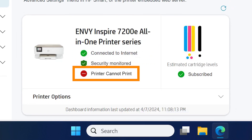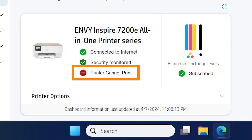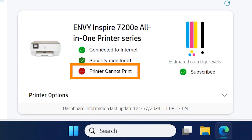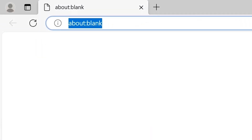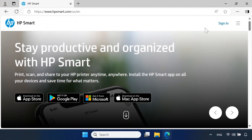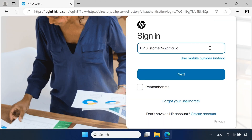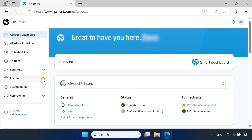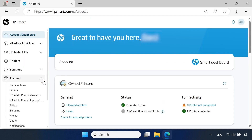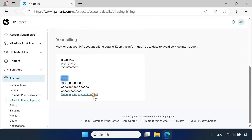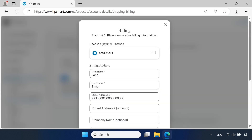If you are receiving a message that states 'Check your account' or 'Printer cannot print,' then your payment method might need to be updated. To fix this, go to the HP Smart website. Click Sign In and enter your account credentials. Click Account, select HP All-in-Plan Shipping and Billing, and then select Manage your payment method to update your payment method.